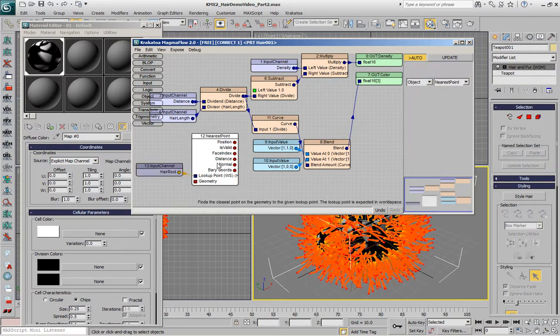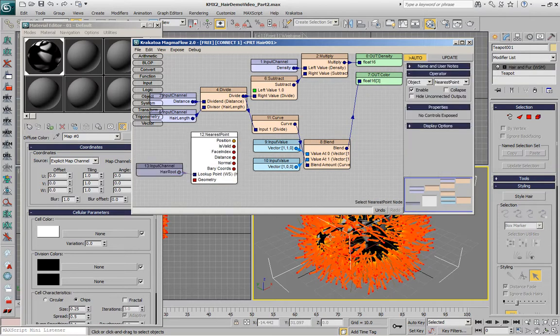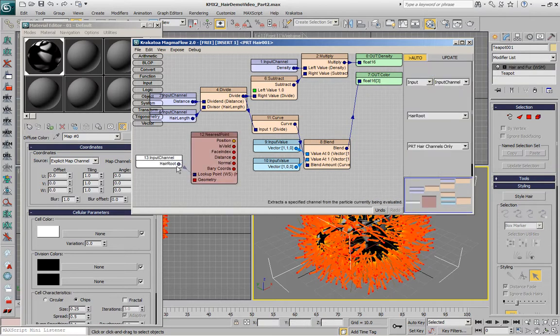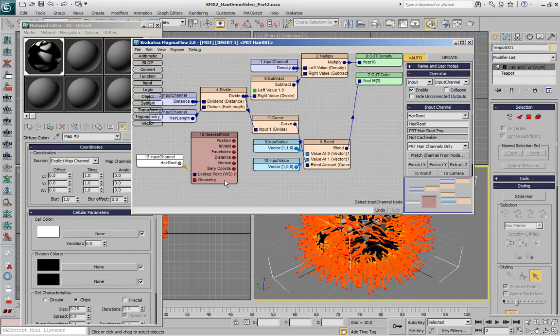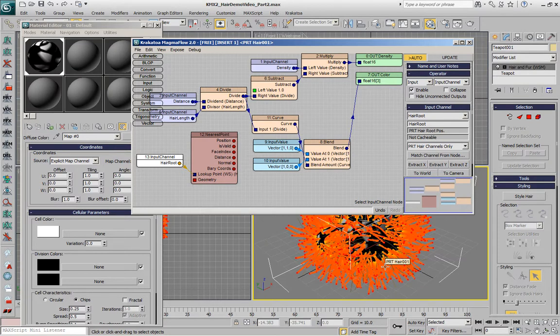In the case of 3ds Max hair and fur, this channel is already in world space because we're getting all the hairs in world space from all the modifiers available in the scene.